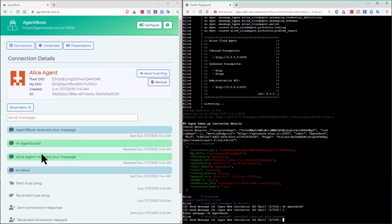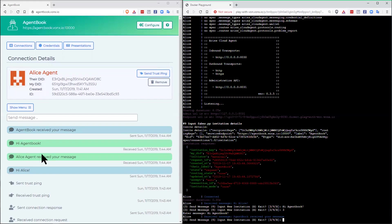These are not all the protocols you can use. There's actually an unlimited number. You can create your own if you want. So, for example, what could happen now is agent book could use a protocol to issue a credential to Alice or could use a protocol to request a proof back from Alice. Hope that all makes sense. That's the end of this presentation. As noted, there is guidance in there so that you can run this process yourself.